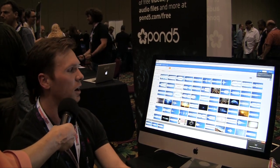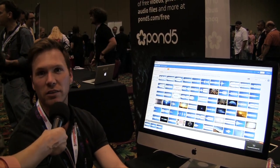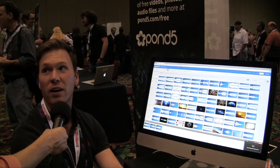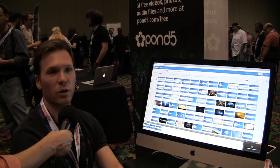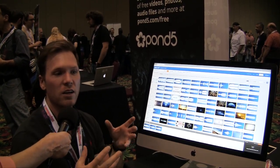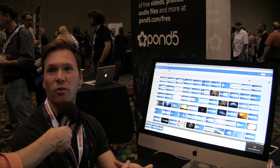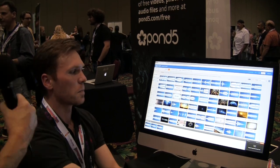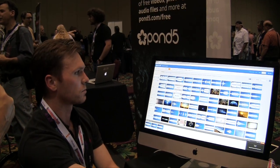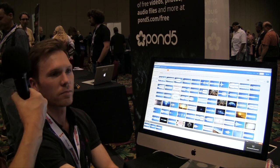We have the buyer's side — about 300,000 buyers that come to our site. This is a place where we can connect to the creative community around stock media. So people submit their content, and then you guys host it and sell it for a fee.